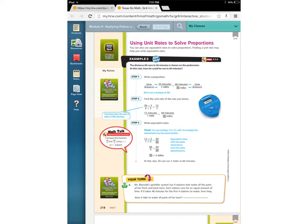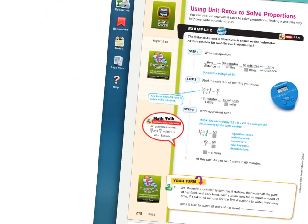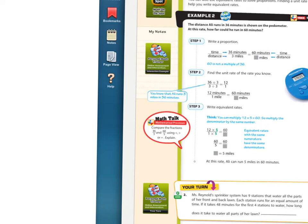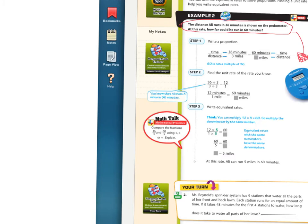Now we're using the same strategy — the WGU table — but with unit rates. You have to get your information from the formula chart, which will be your given information. Let's look at example two. It says the distance Allie runs in 36 minutes is shown on the pedometer. At this rate, how far could he run in 60 minutes?